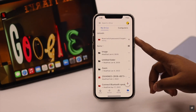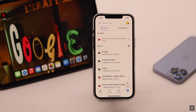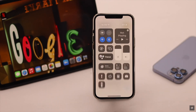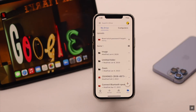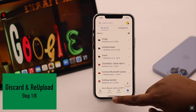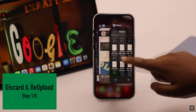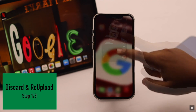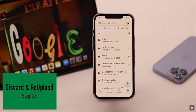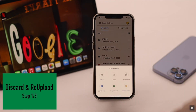First of all, if your file is stuck on waiting or uploading, this problem can happen if there was an interruption with the internet — if the Wi-Fi was turned off or if you restarted the data. To fix this, discard the file, force close the Google Drive app and all apps running in the background. Now open Google Drive again and try to upload the file again.